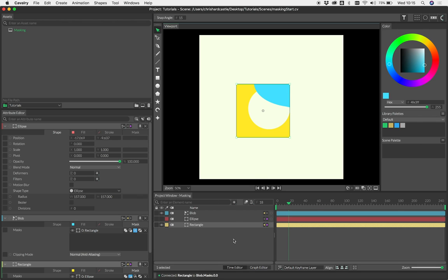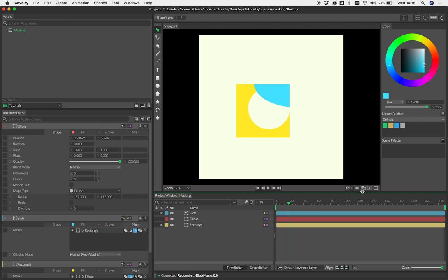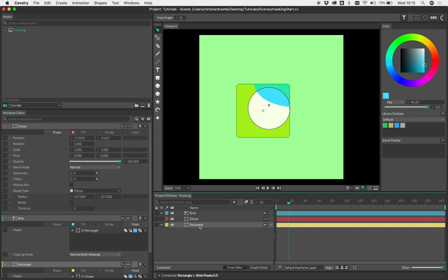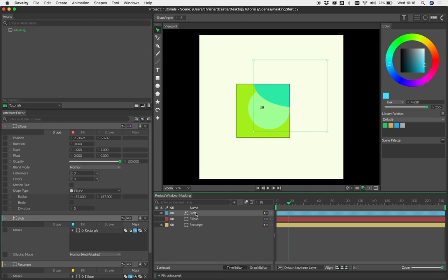You can also preview masks in the viewport. If you toggle on this mask overview option, whenever you select a shape which has a mask associated with it, you'll get this green overlay. The green area represents the zone in which your shape will be visible.